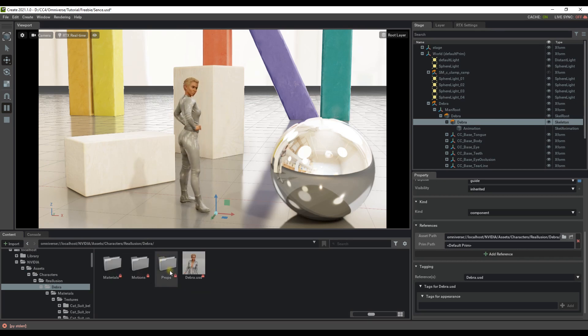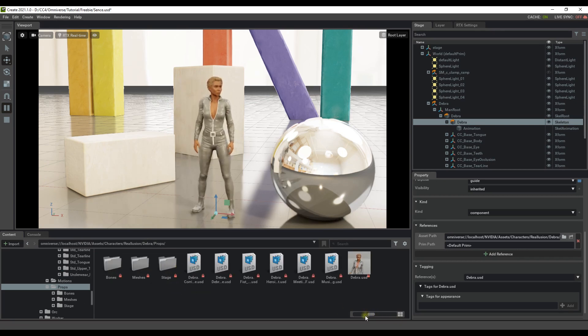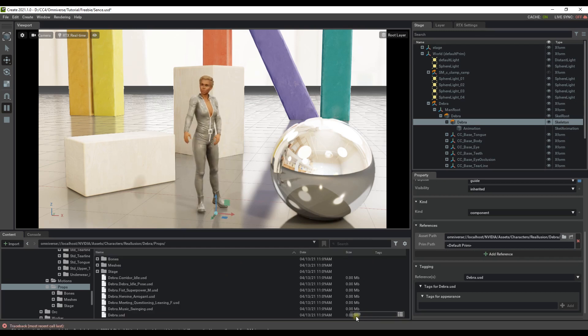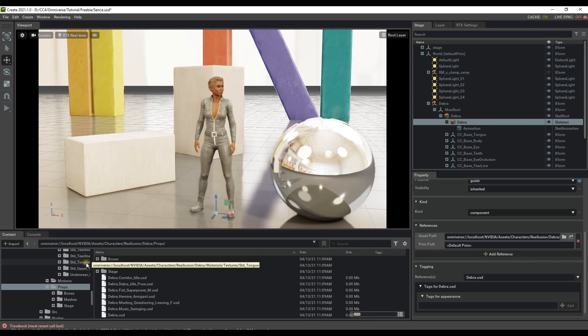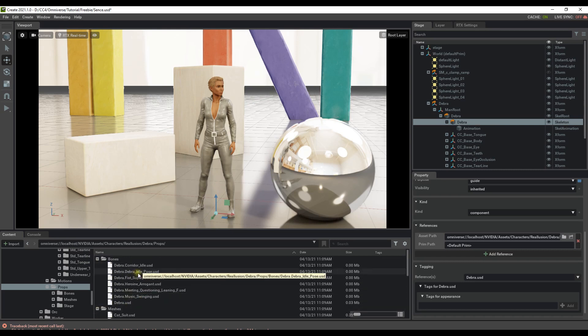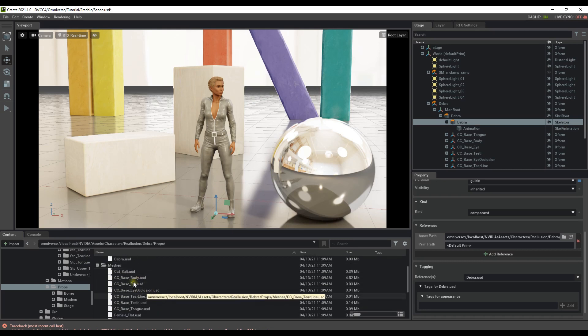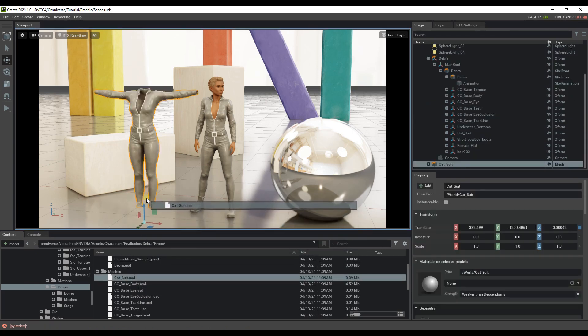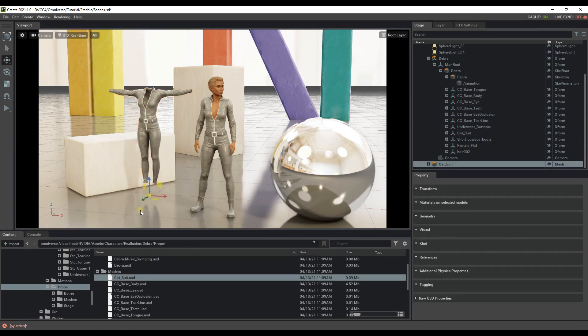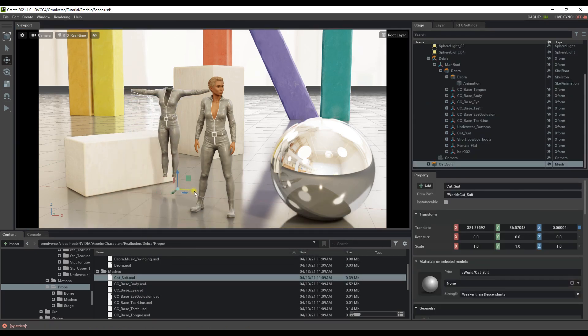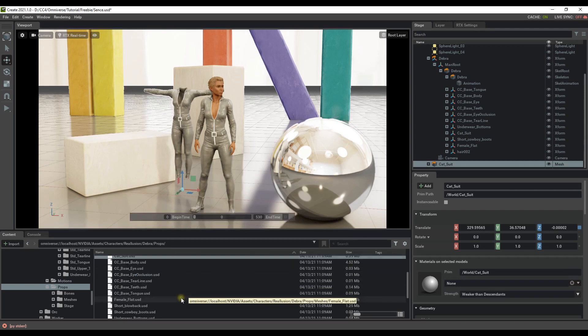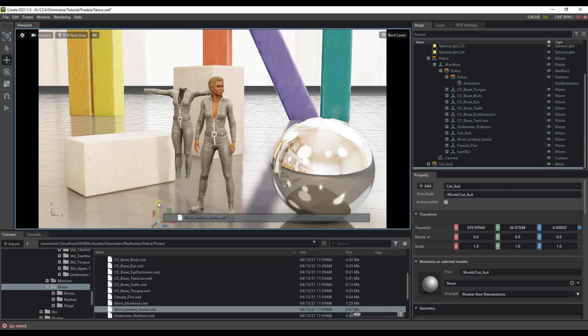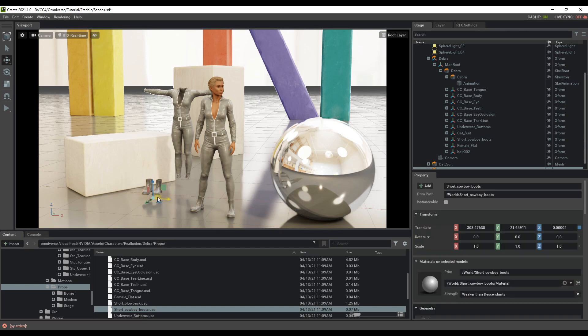You will also find a Props folder under Debra's main folder. Don't be fooled though, this folder doesn't contain props in the traditional iClone sense, but rather a Bone subfolder that contains the individual animation bone data with no mesh, as well as a mesh subfolder that contains all of the mesh data but no bones. You can see if I click and drag in this Catsuit USD, it will show up as just that, the mesh of the catsuit outfit. Same thing with these boots as well. Everything can be imported into your scene and moved around and manipulated just like any regular old prop.